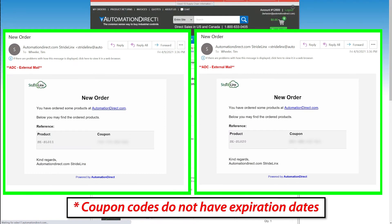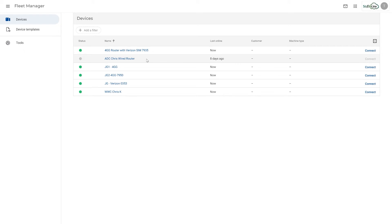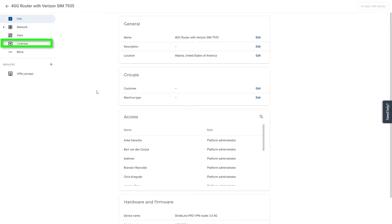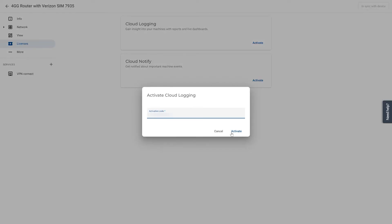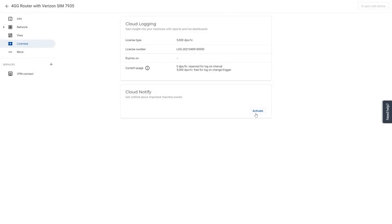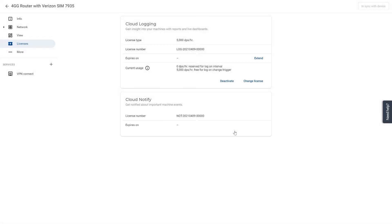You will receive an email with the key codes to activate these in the cloud platform. To apply these add-ons, go to the Fleet Manager app and select the router that you want to apply them to. Then select Licenses from the left-hand side, select Activate, and enter in the key code for each. Just that simple.